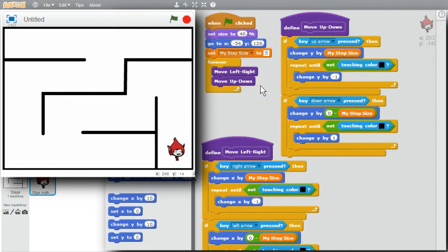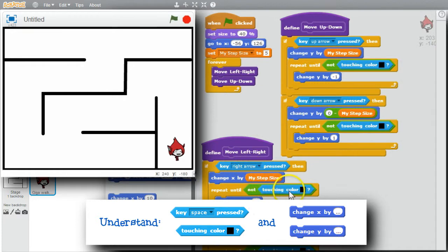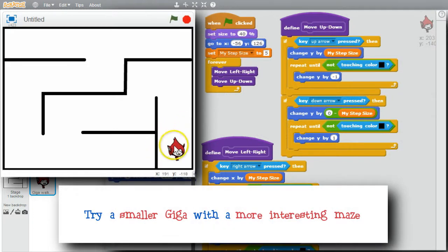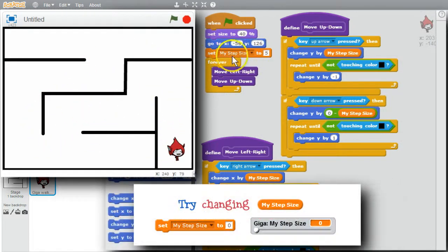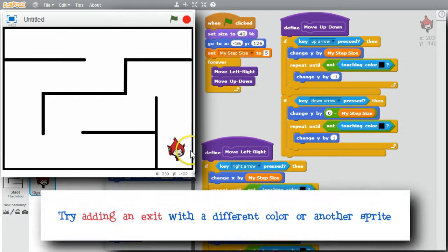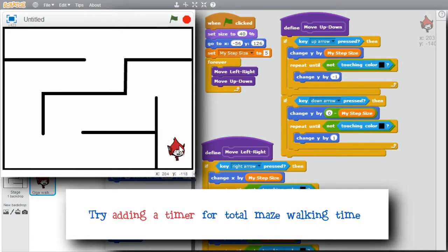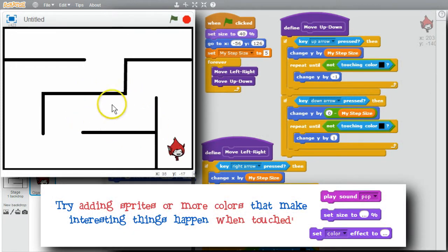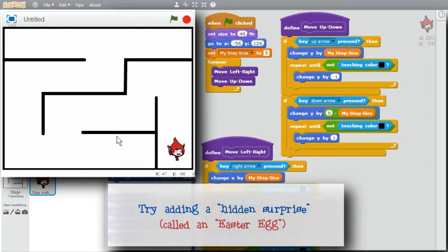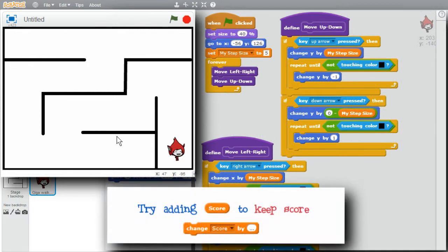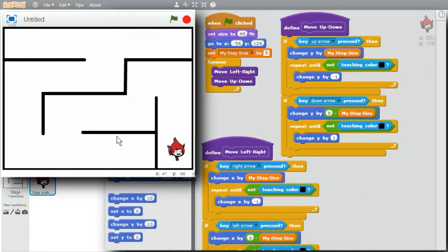I'll stop the program. Giga's moving nicely around the stage. I'm finished with this challenge. I encourage you to play with the program and understand how Key Pressed, Touching Color, Change X, and Change Y blocks work. Try making Giga smaller and drawing a more interesting maze. Try changing the step size — it's trivial since all arrow keys use the same My Step Size variable. Try adding an exit with a different color or your own exit sprite, adding costume changes as Giga moves, a timer, sprites around the maze for interesting events, a point score, and above all use your imagination and have fun.